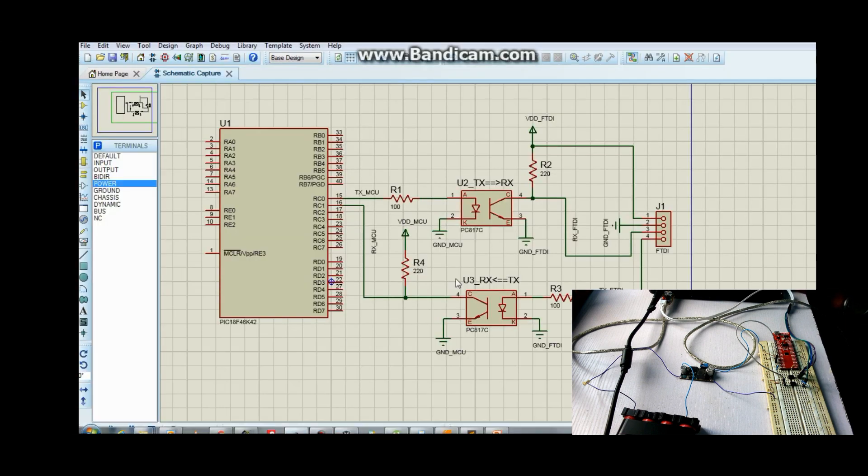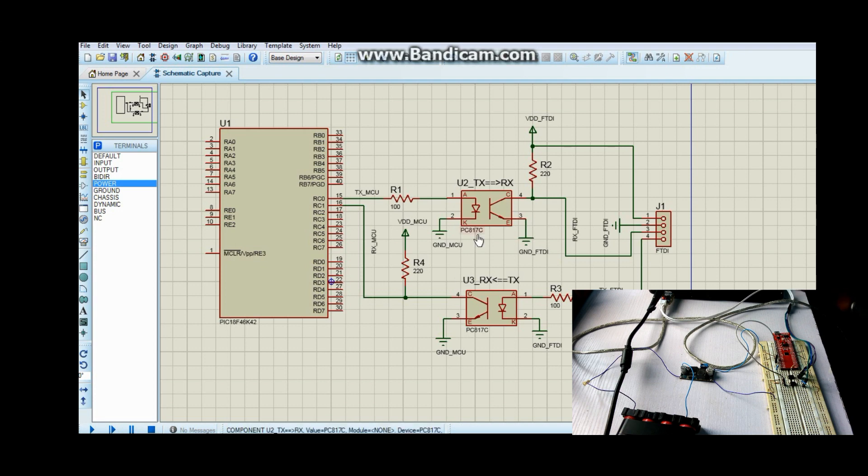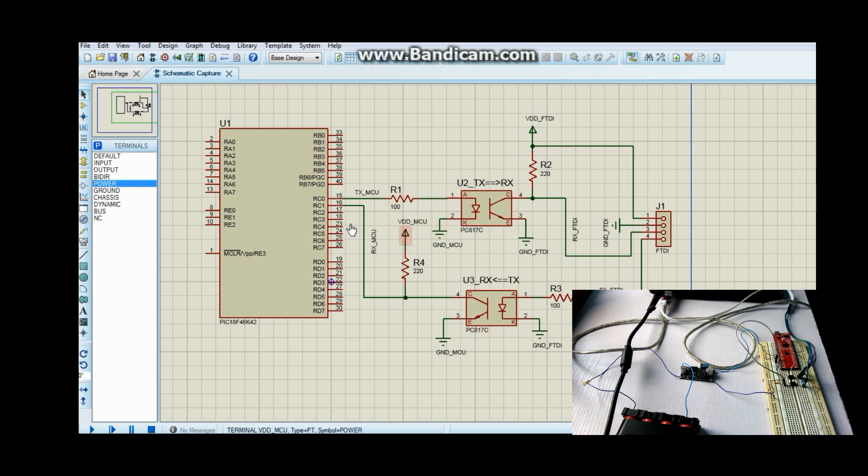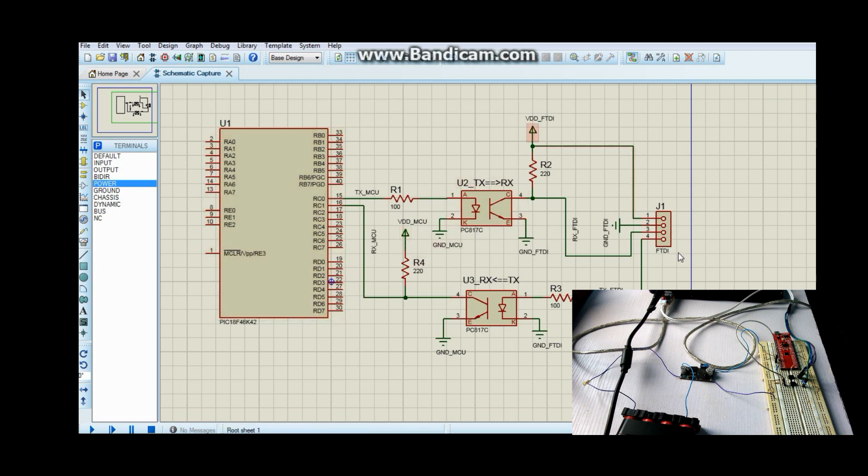This is the schematic for the implementation. Basically I just have six components between the two communicating devices: two optocouplers and four resistors. This is labeled VDDMCU - this is the power supply for the microcontroller, and this is power supply for the FTDI.